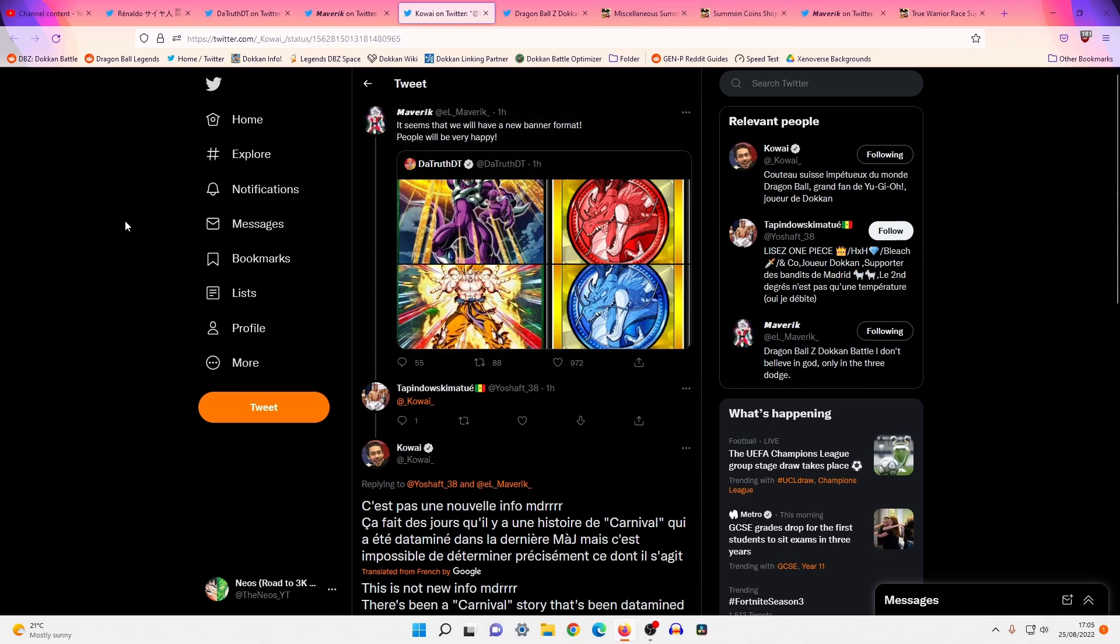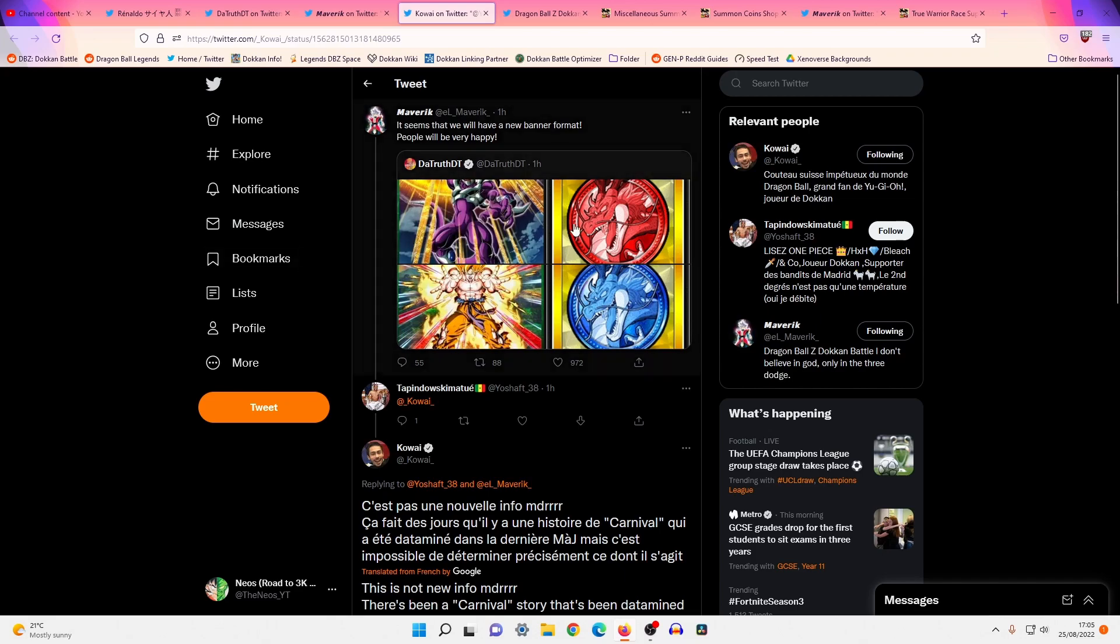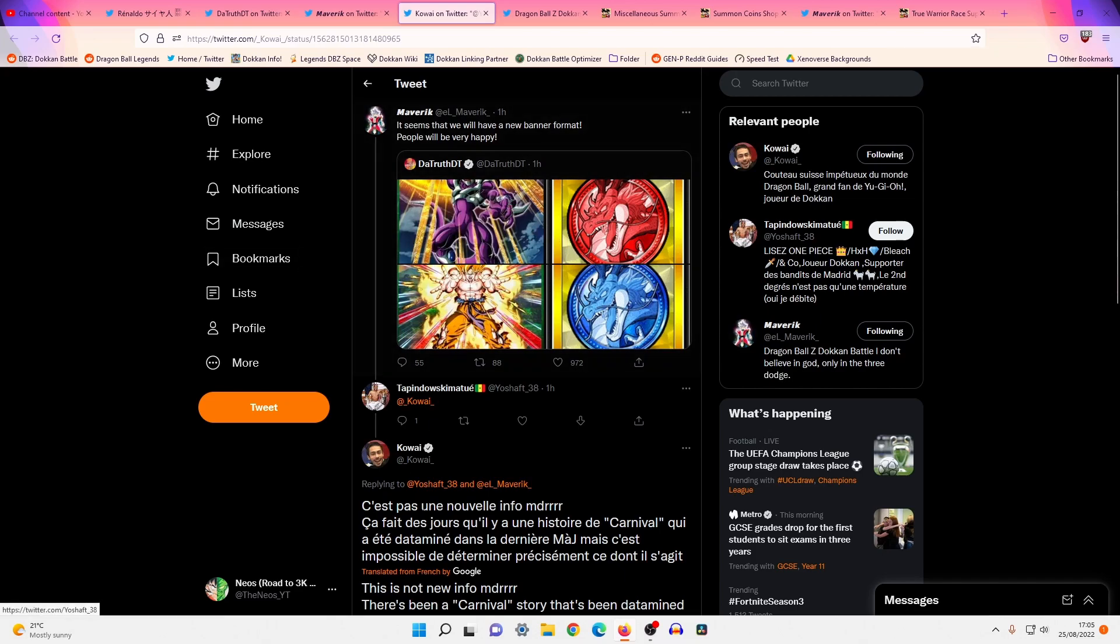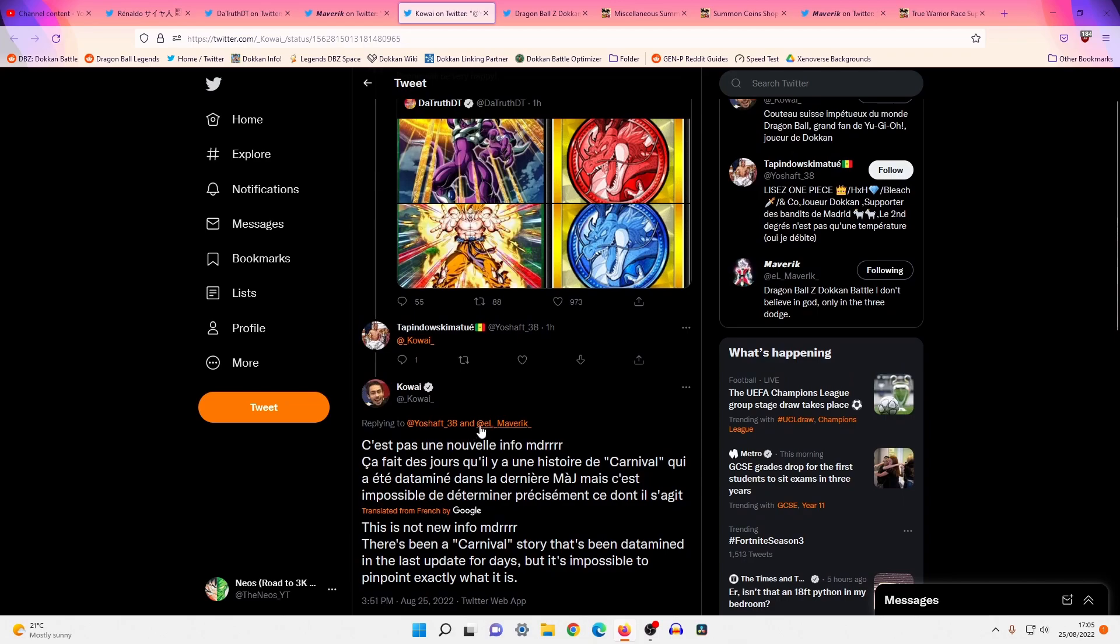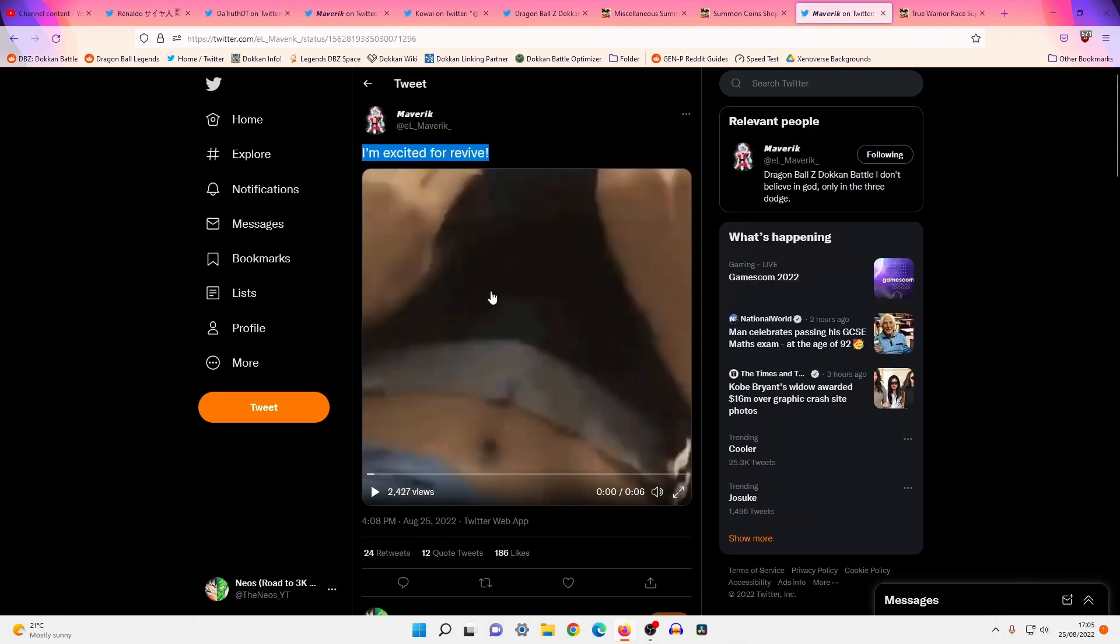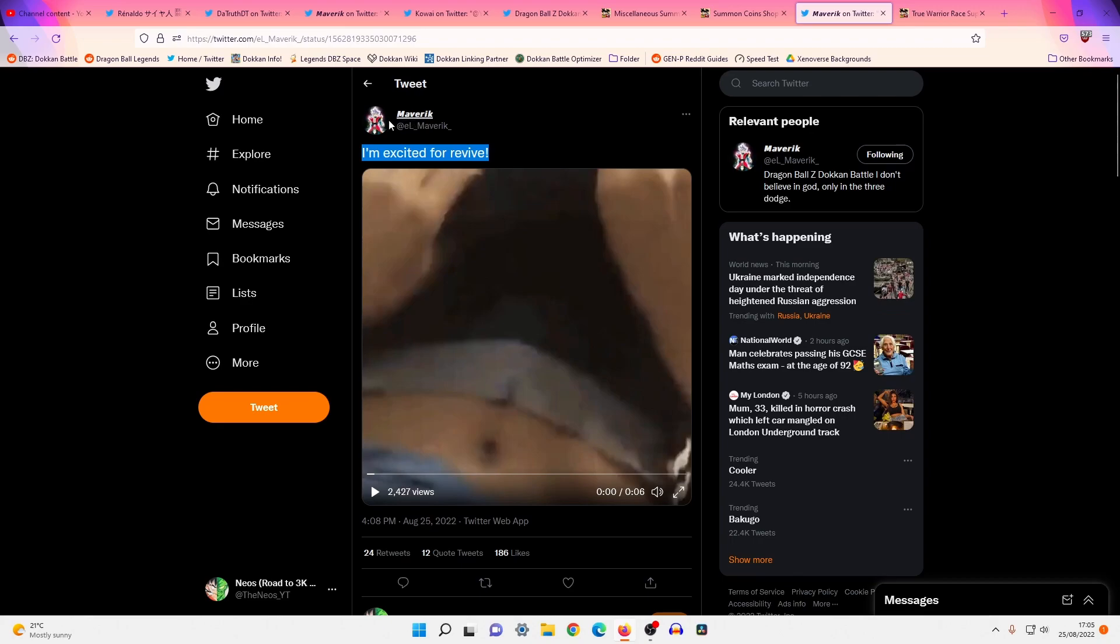So big changes for Dokkan. I'm pretty optimistic because I don't really know what to make of the new banner format or the carnival. So I don't really think everyone should be picking up their pitchforks yet. Not yet, anyway. Until we know what it is.